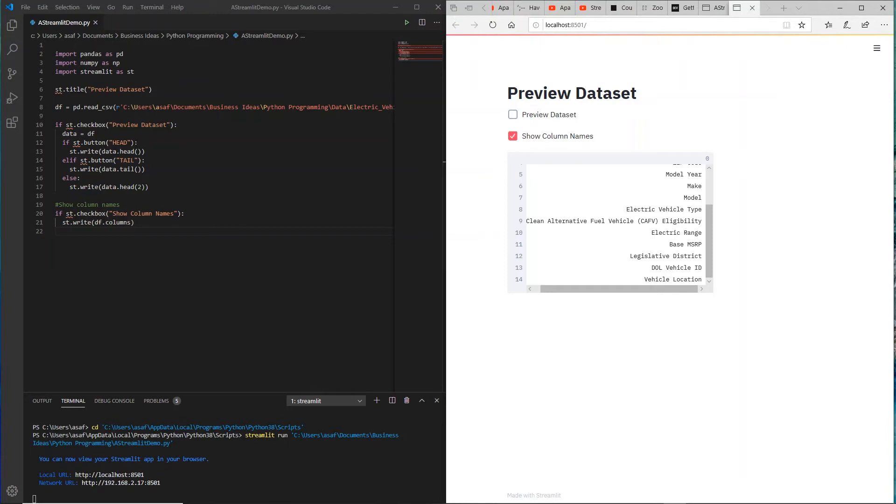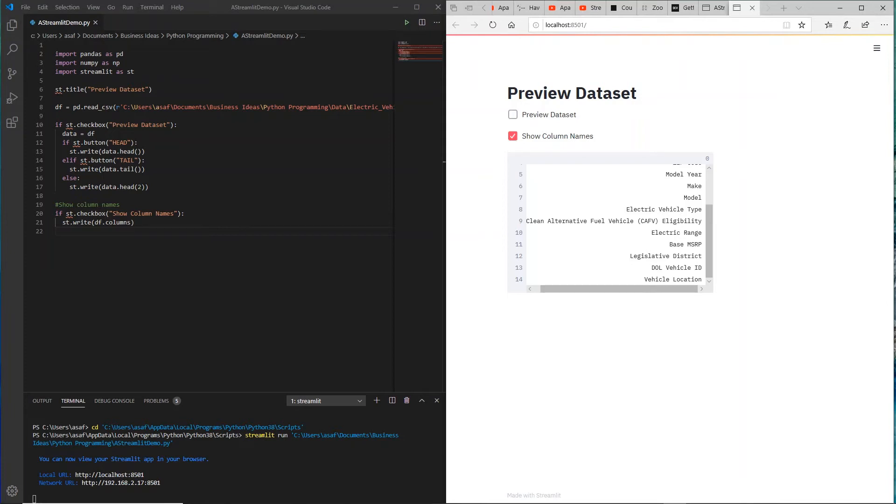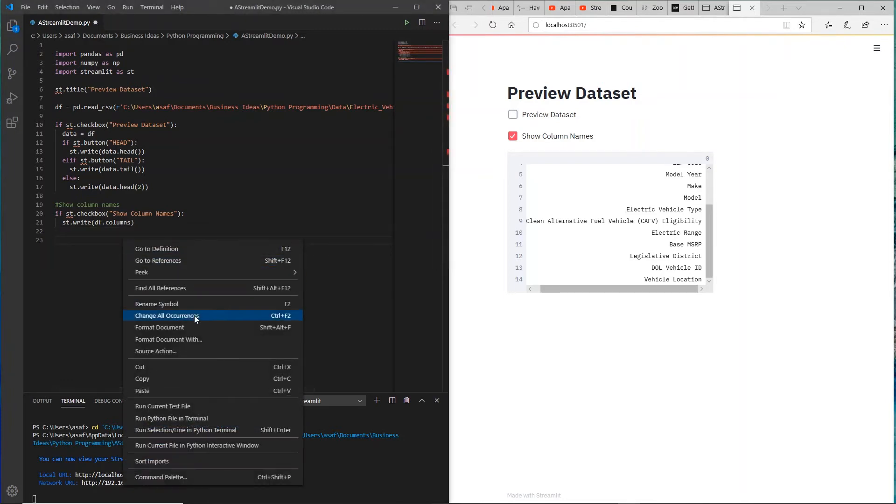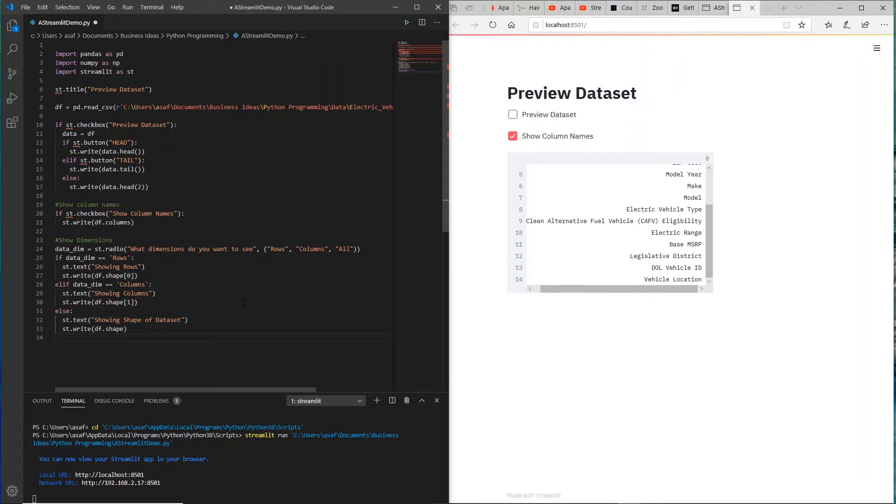Let's say maybe I want to know more information. I have my data scientist cap on and maybe I want to look at some more details around the data. So one thing that we can do is show the dimensions, which will include things like columns, rows information, summary and so on.